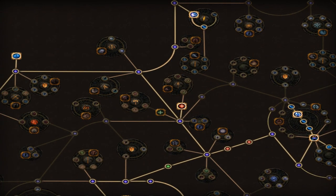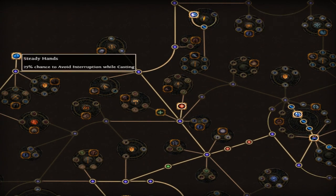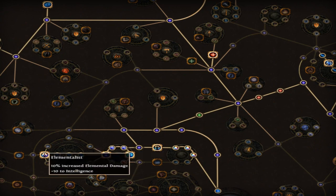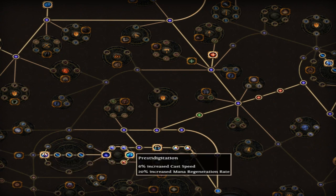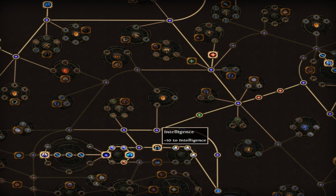Grab Steady Hands and Elementalist. And then Crystal Negation.